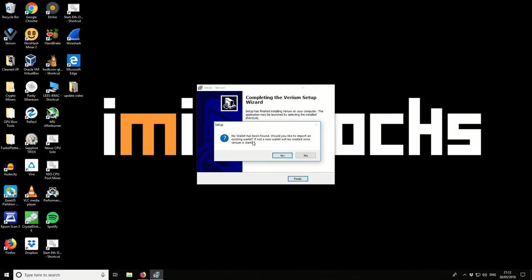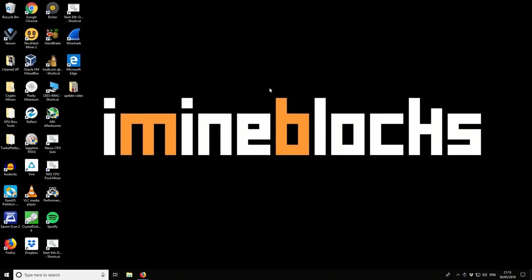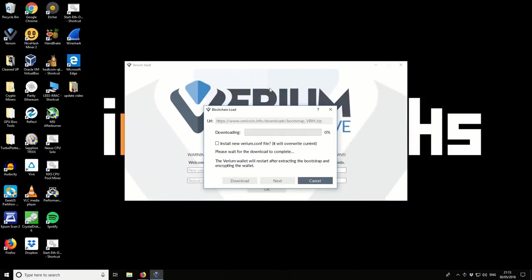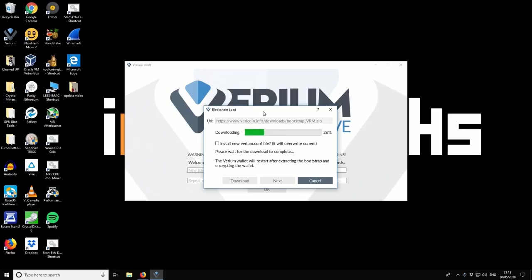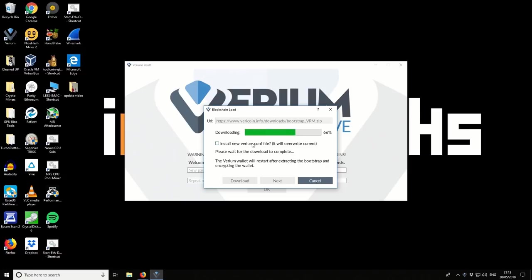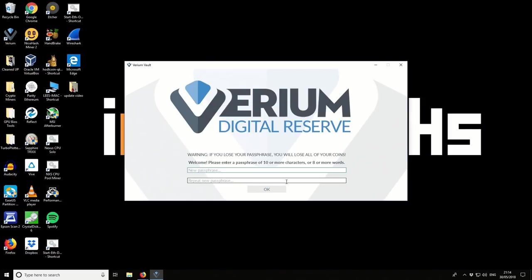It asks us if we have an old wallet that we want to import, which we don't. So this is a cool feature of this Varium Reserve wallet. I've not seen it on many other wallets, but what it does is it automatically downloads a bootstrap blockchain file so that it means that you can get started with the wallet much faster than downloading the blockchain manually. So it's a much faster process. So we're going to leave that to download. There is a tick box that says install the new Varium.conf file. We don't need to worry about that because the one that we have is the default one. It's completely fine, so we don't need to check that.